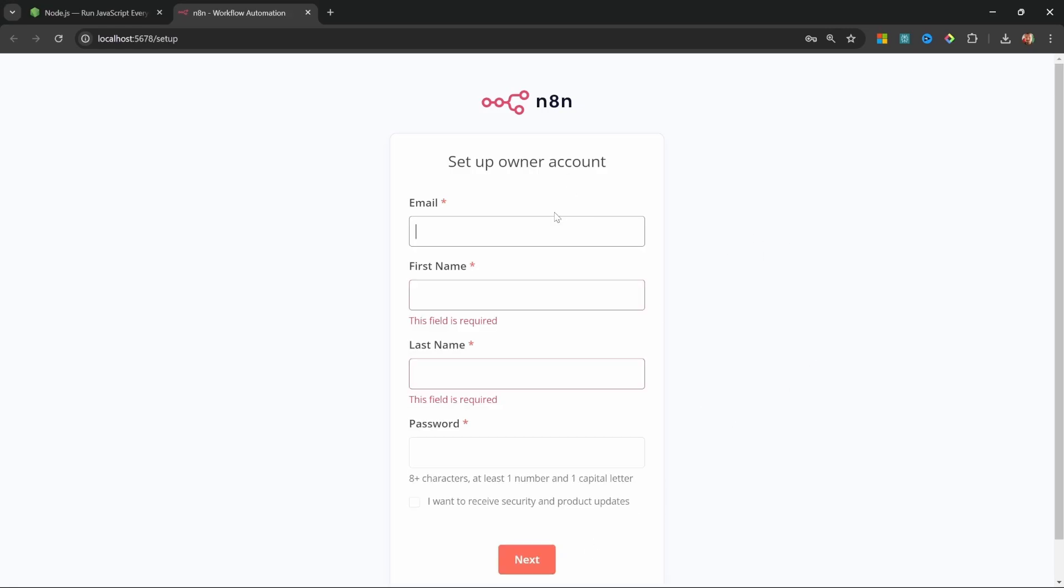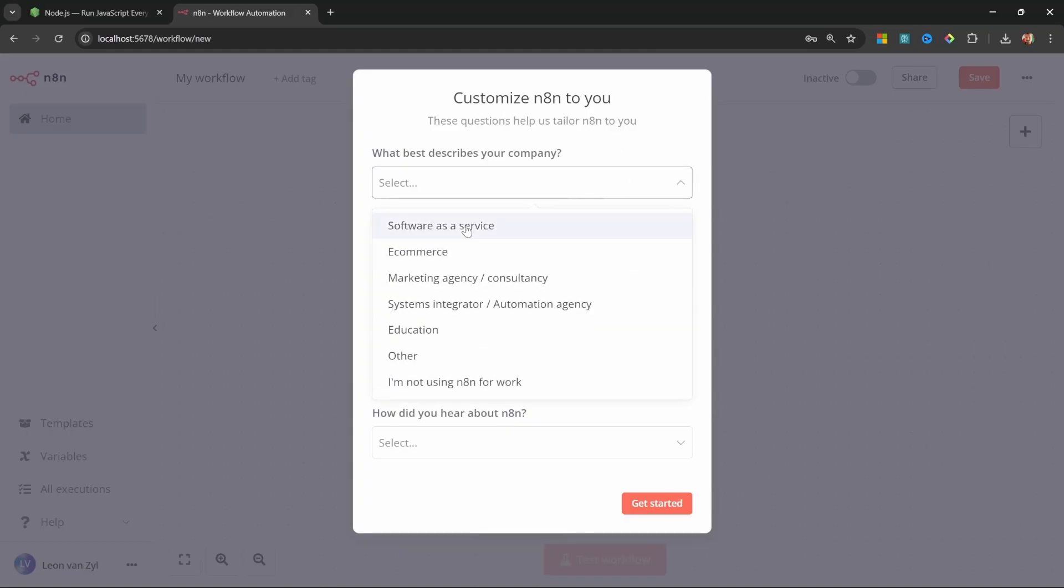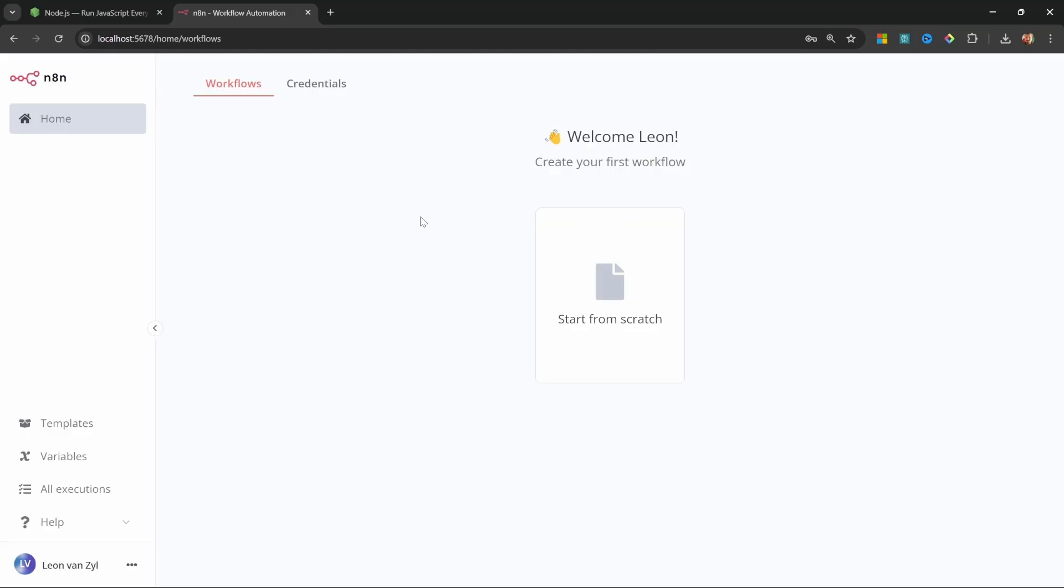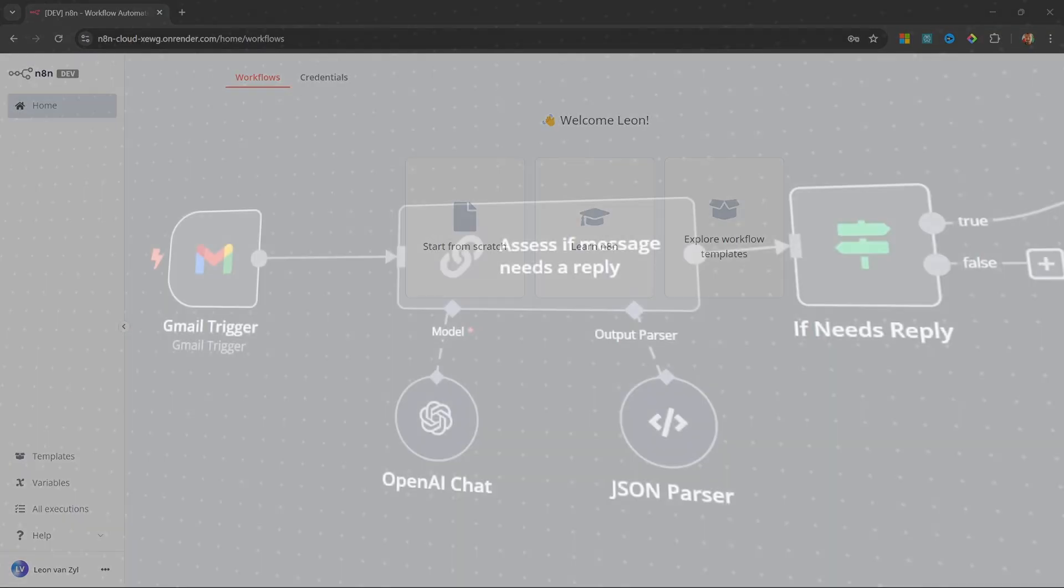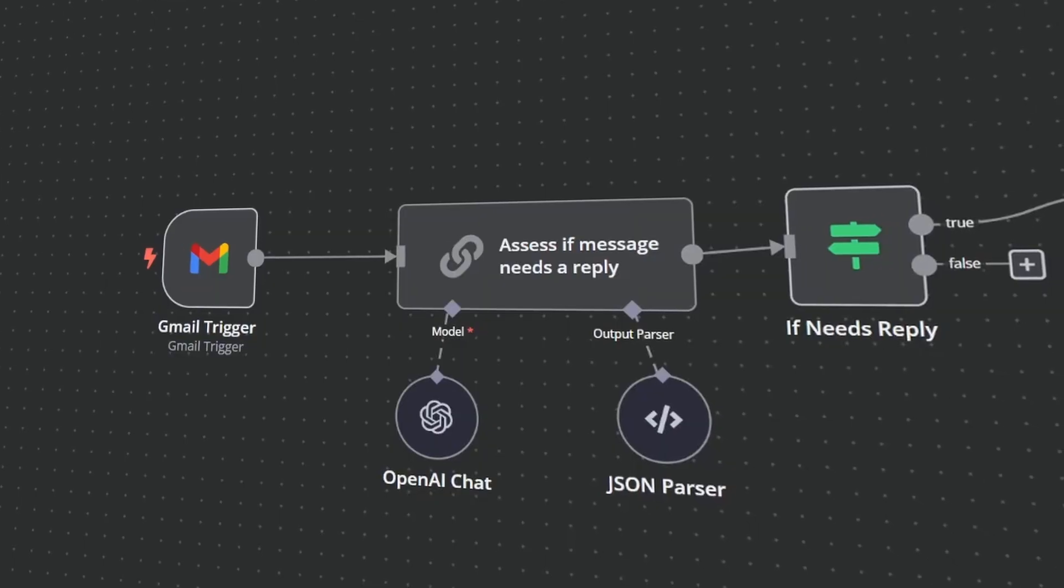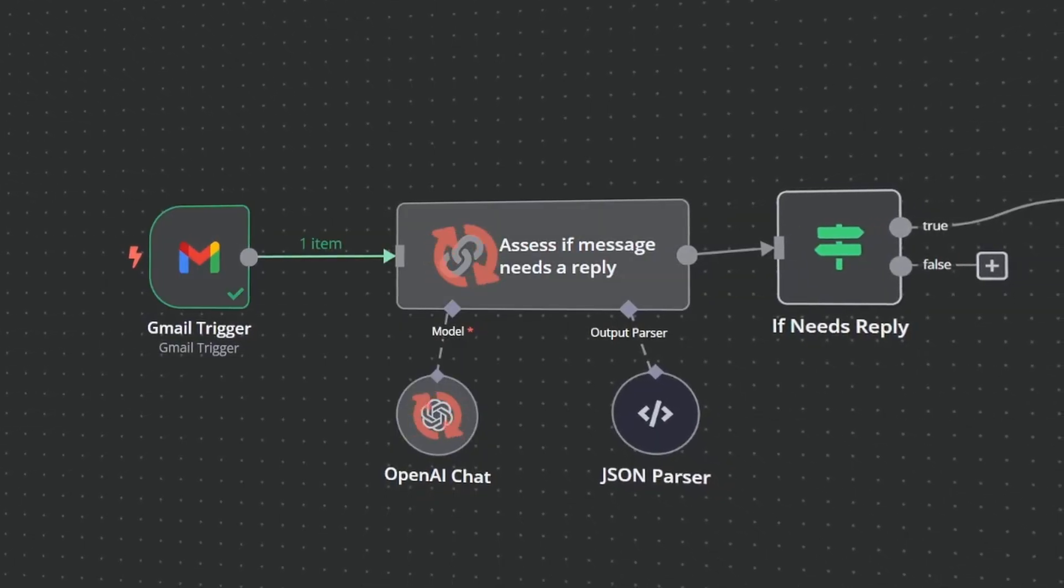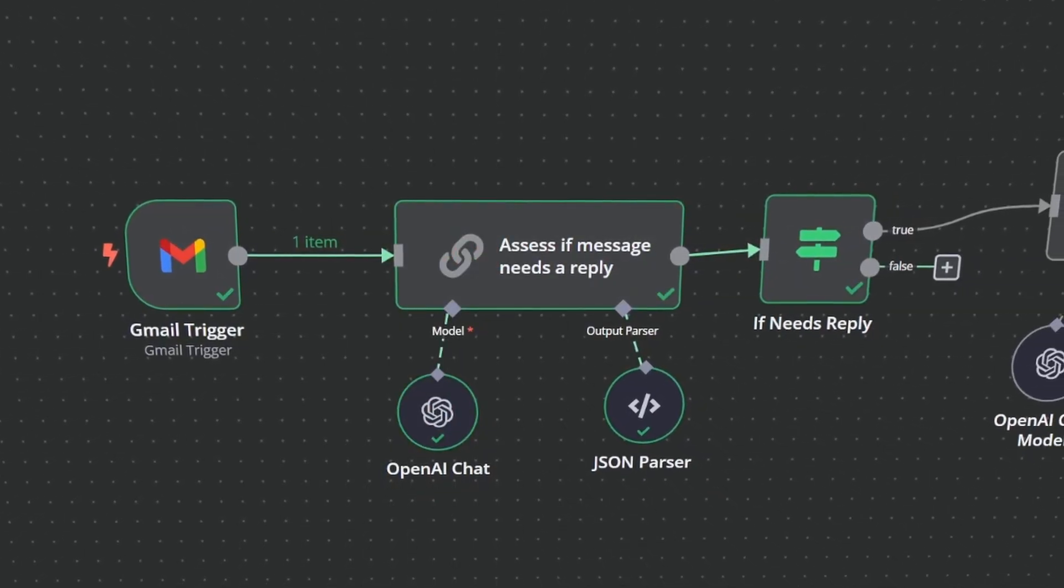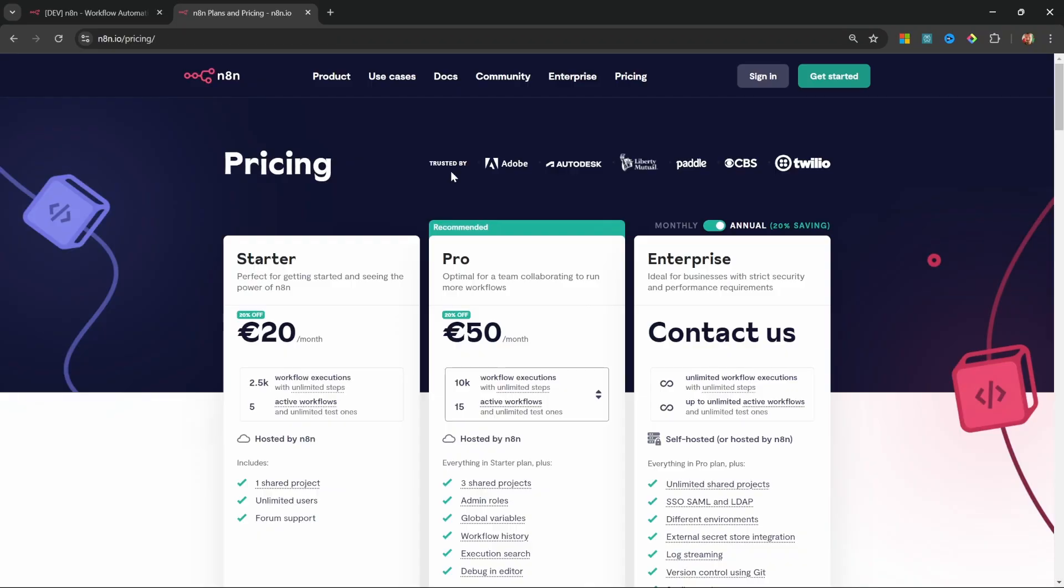But before we continue with this series, I do want to show you how to deploy n8n to the cloud. This will also allow external applications to trigger events within n8n, such as automating workflows when you receive an email.